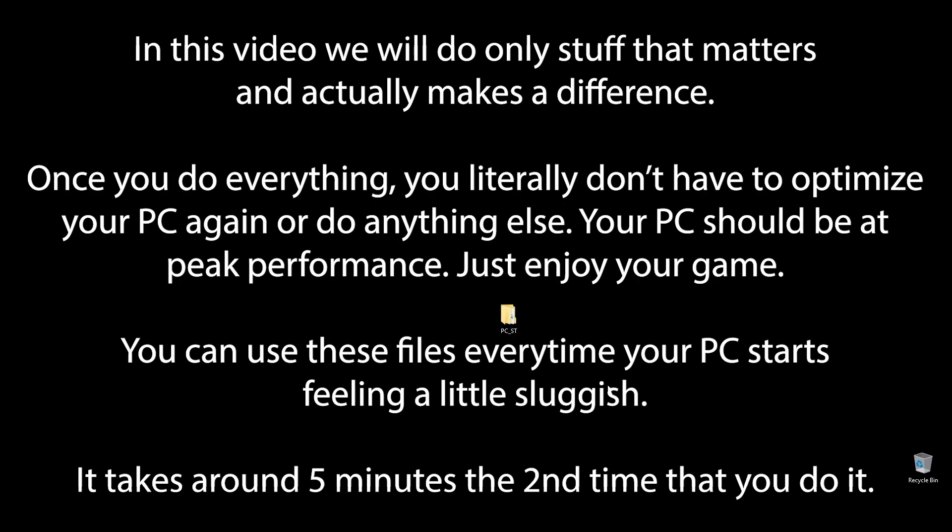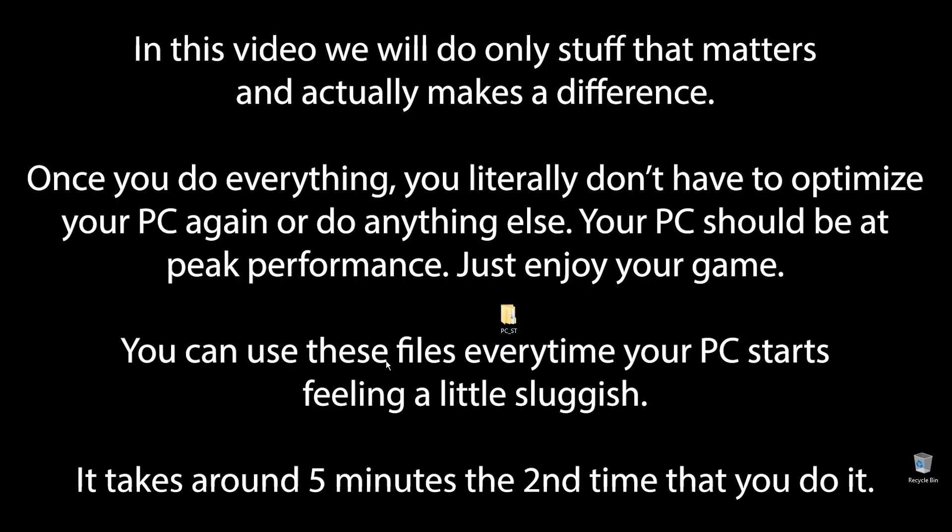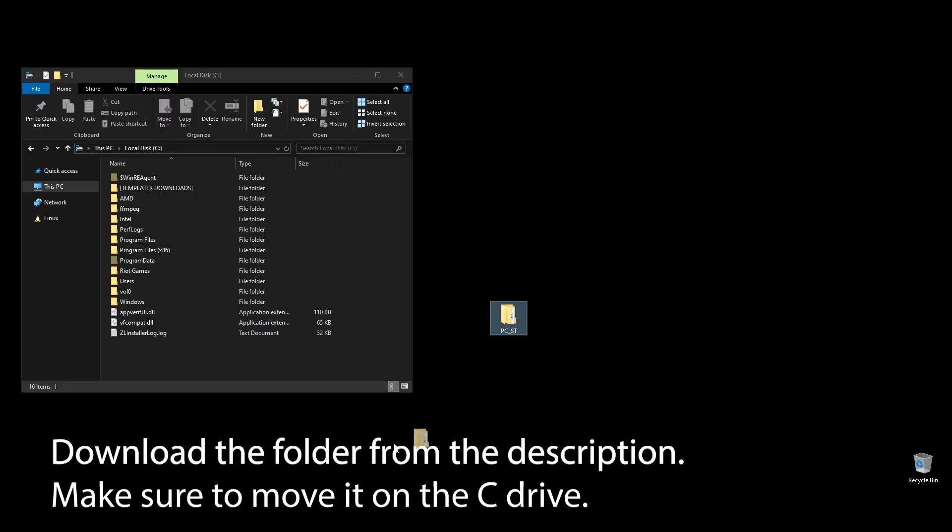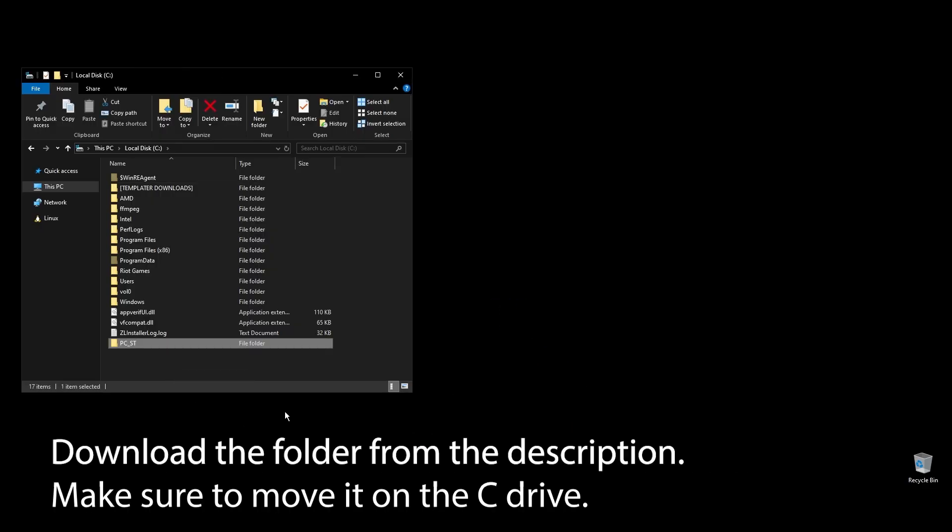You know that feeling when you play Portal 2, and it feels like something doesn't quite match up, and your FPS is really low? Well, forget that. After following all the steps in this video, you can finally enjoy super smooth and responsive gameplay with the highest FPS possible in Portal 2. Let's get straight to it.